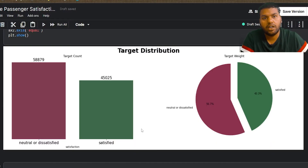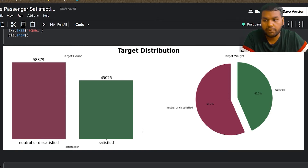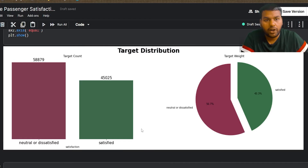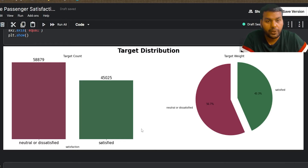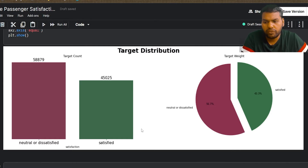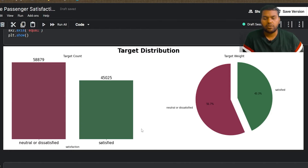After seeing how our data is classified — because we are solving a binary classification problem — by analyzing the target distribution, we know our data is not imbalanced but also not perfectly balanced. For now it's not a problem in the modeling. We'll see if we need to take precautions to handle class imbalance, but 56.7 percent belong to one class and 43.3 percent belong to the other.